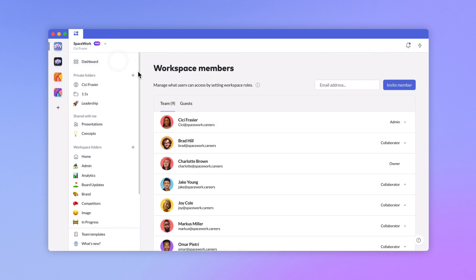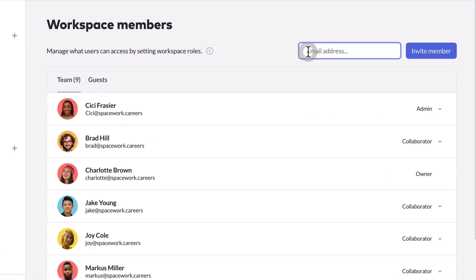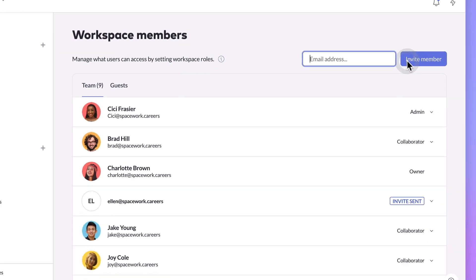Enter your contact's email and click invite members to invite them to join your workspace. They'll receive an email and be guided through account creation.